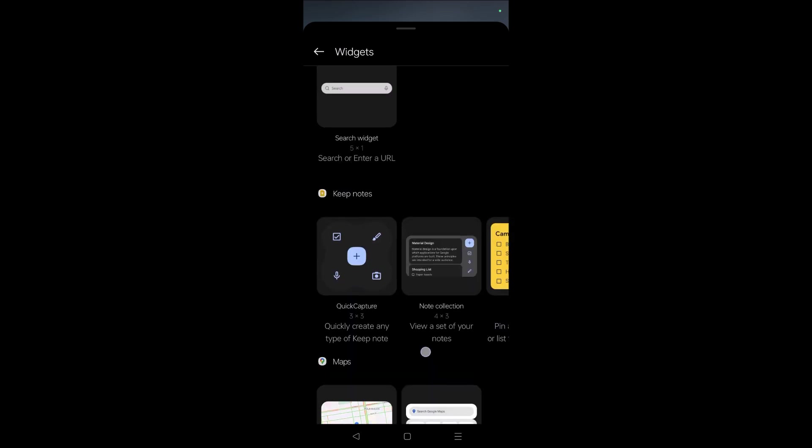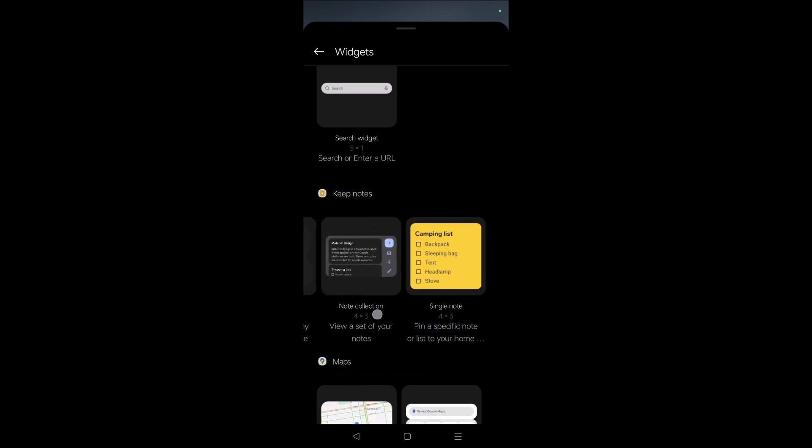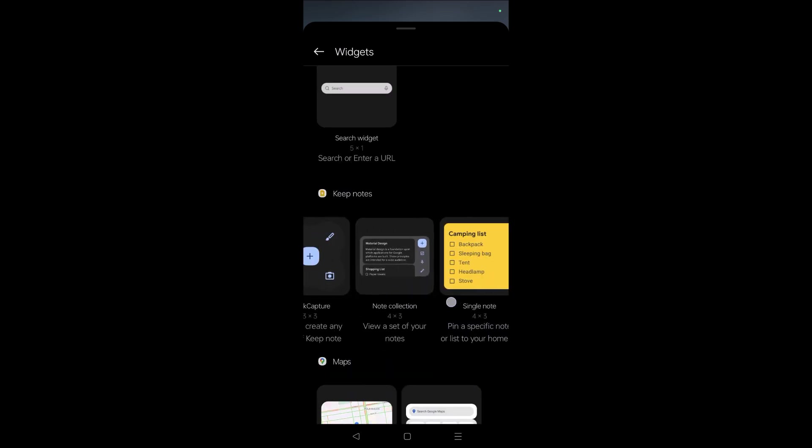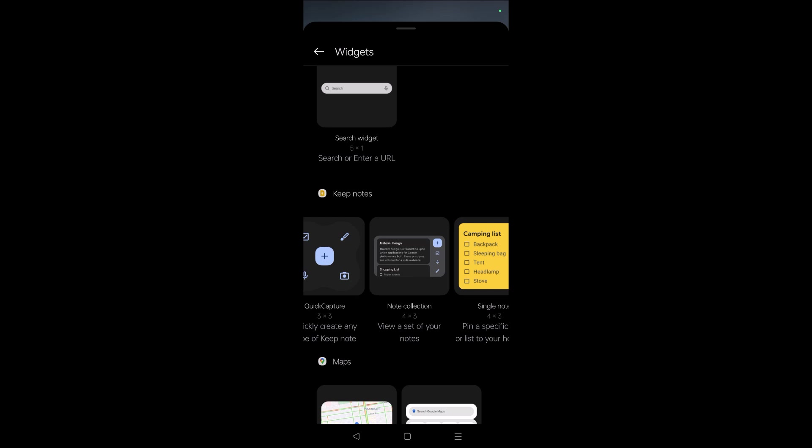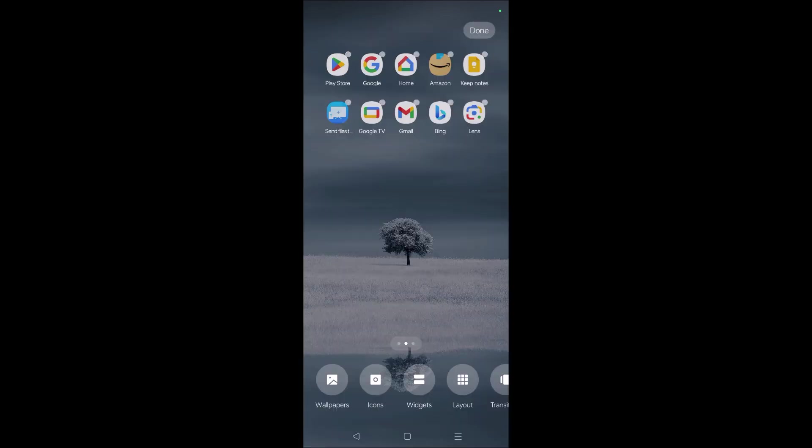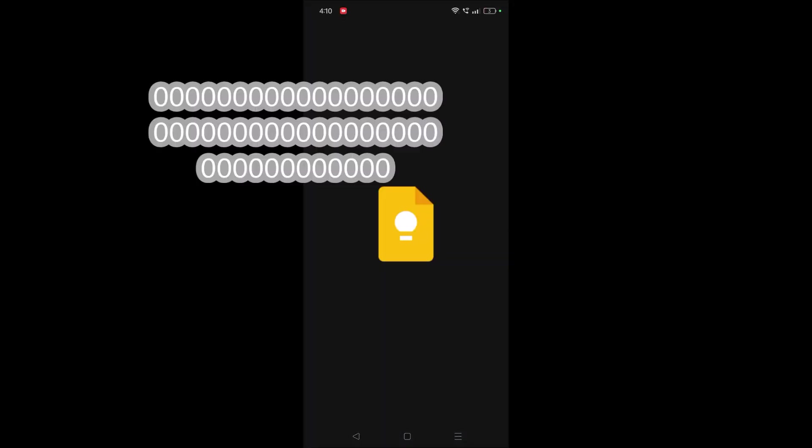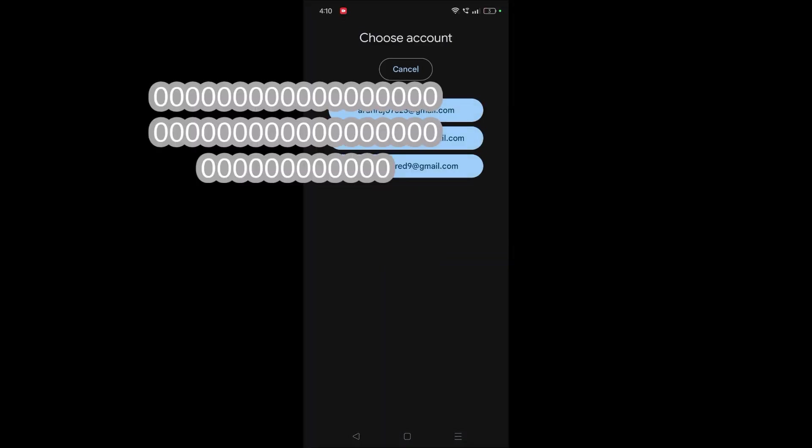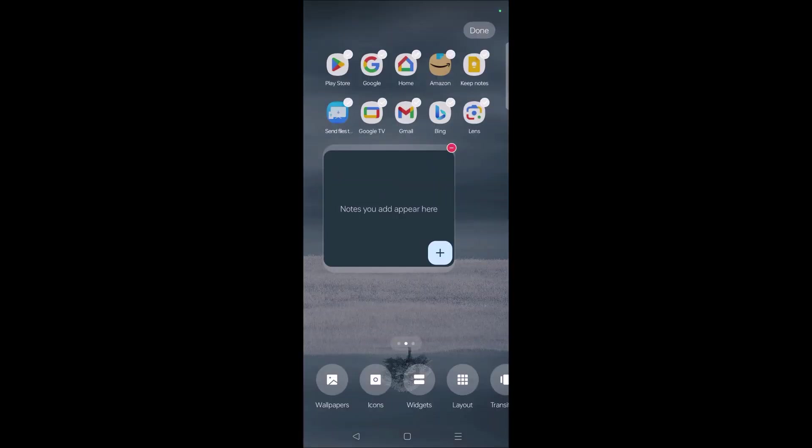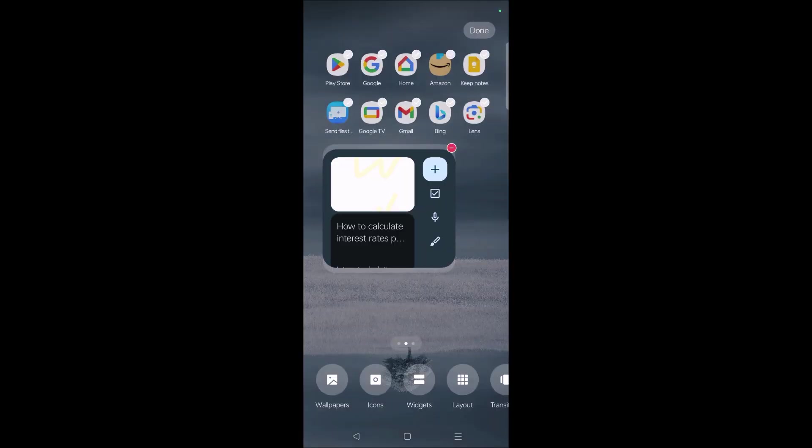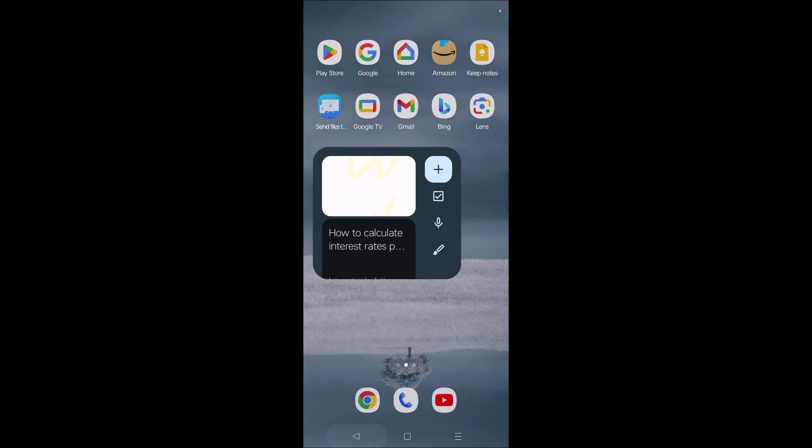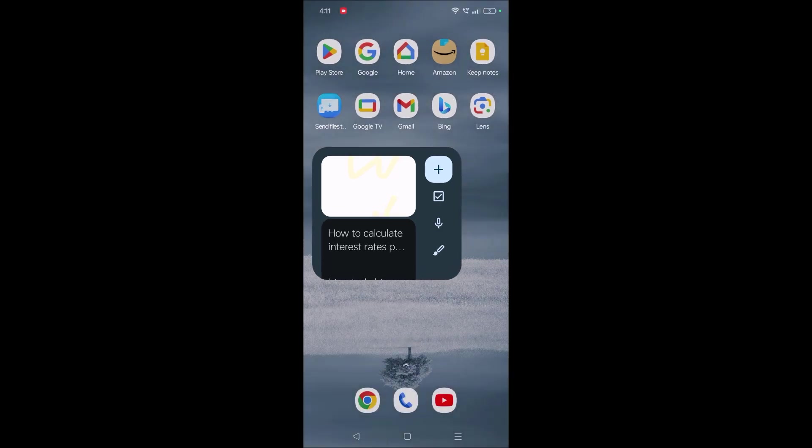Yeah, there are three variations here but I prefer this note collection, the middle one. Just tap on that and choose the email ID and click on all the notes here, and you need to click on the back button of your home screen. See, now it has been added to the home screen of your Android mobile.